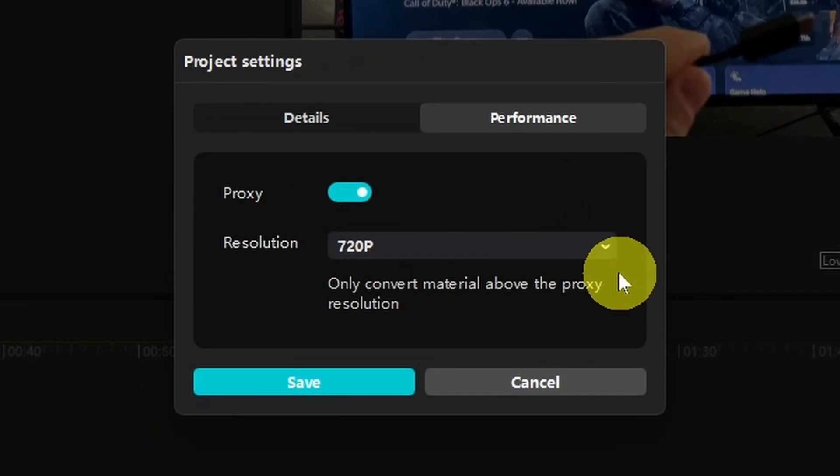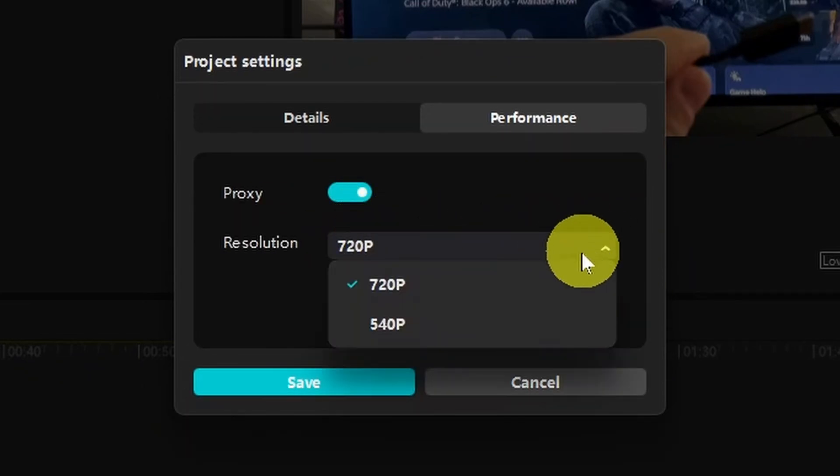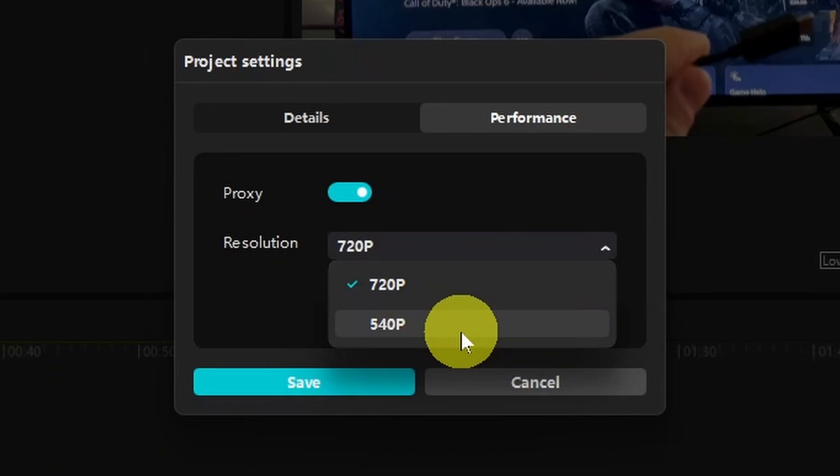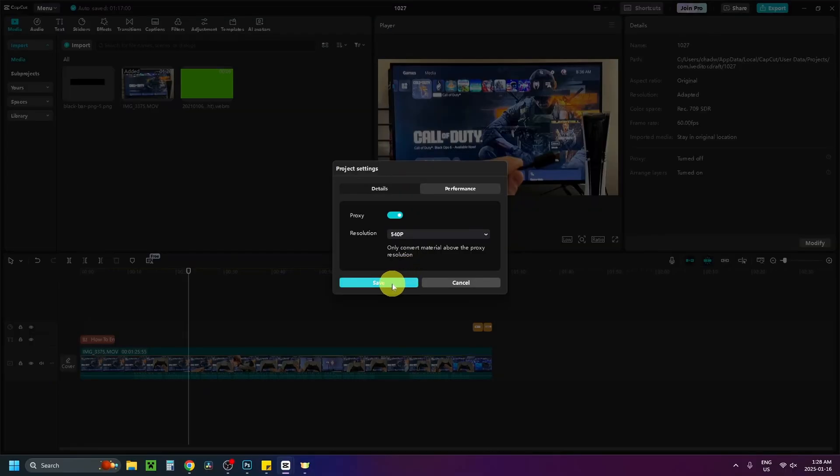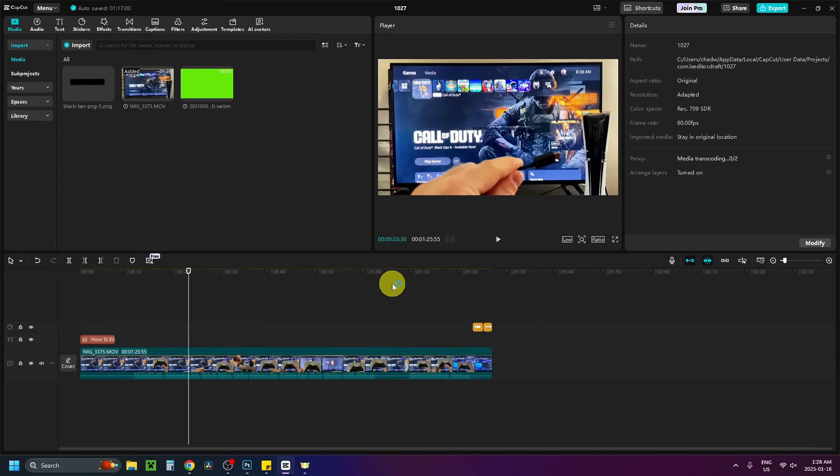Now for your resolution you can leave it on 720 or 540, and this is going to decrease the resolution of your video playback, so what you want to do is save this, and it's going to look a lot worse in the player.